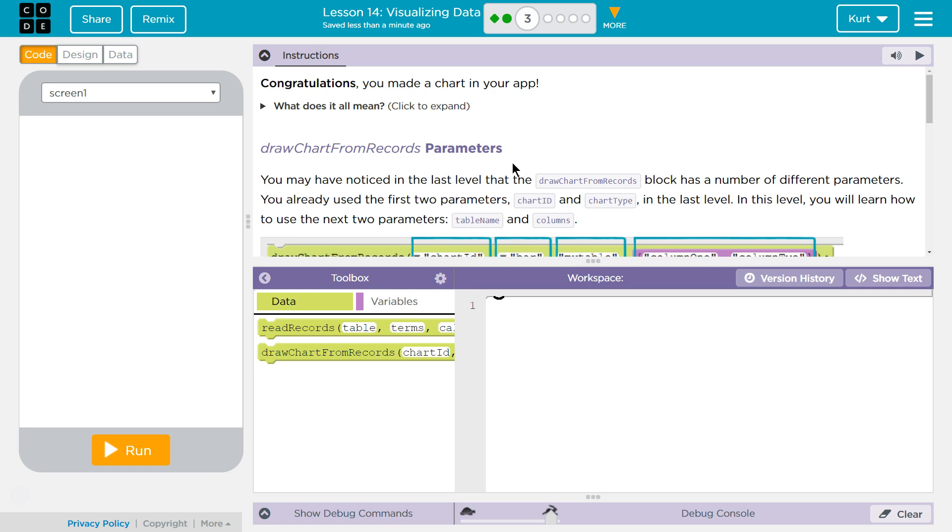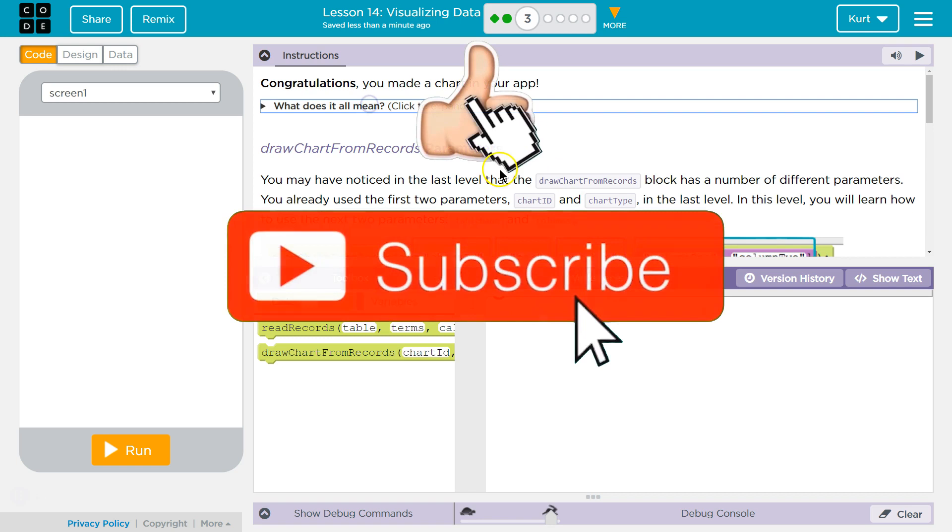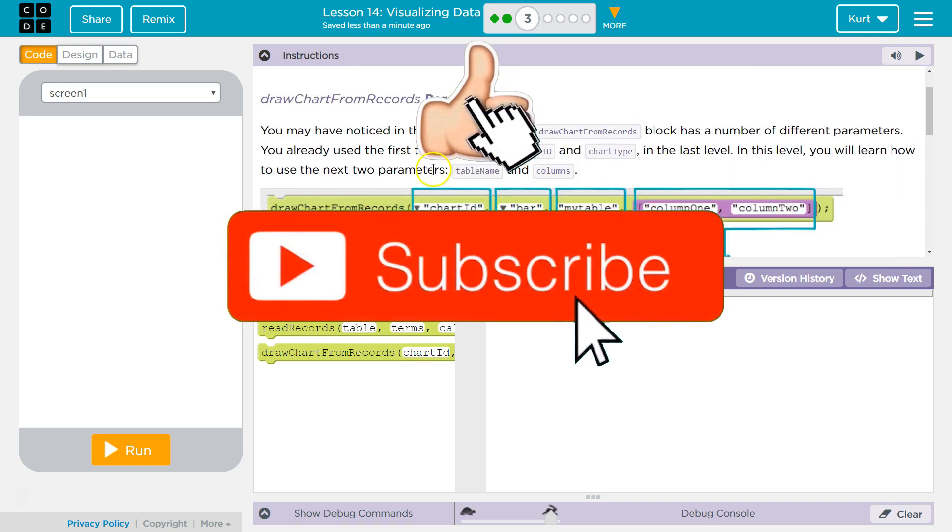Congratulations, you made a chart in your app. What does it all mean? That means we made a chart. We're going to go through and kind of edit it some.